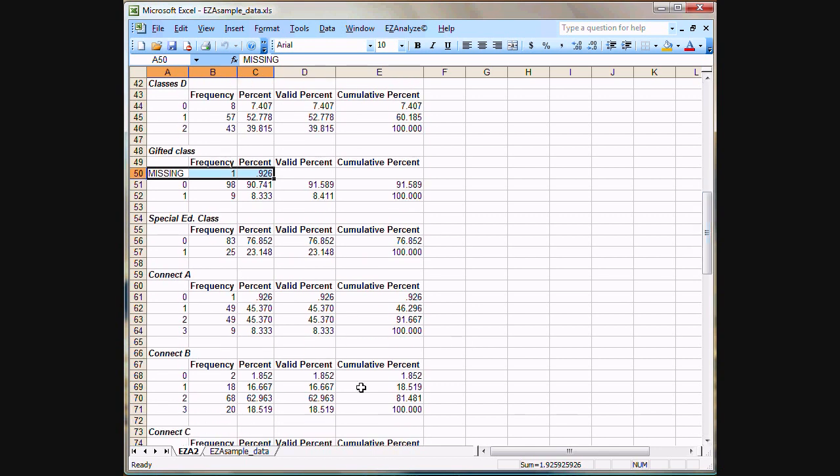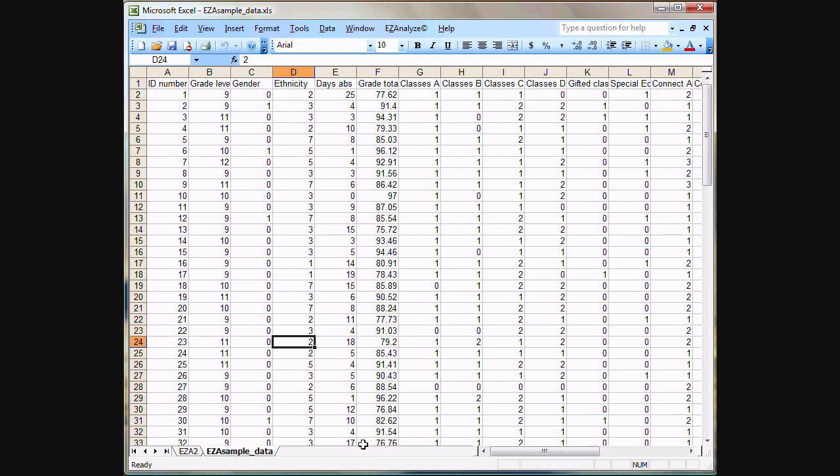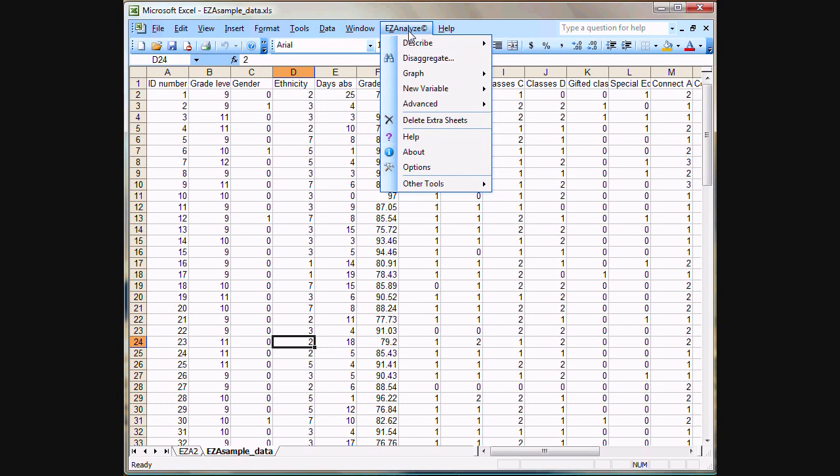So that's it for percentages. You'll notice here that EasyAnalyze created a new sheet down here. This sheet will stay here unless you delete it, or if you close this Excel file without saving changes, you'll lose this results report then as well. But when you're ready to do another analysis, we simply click back on our main data sheet and we go back into our menu.